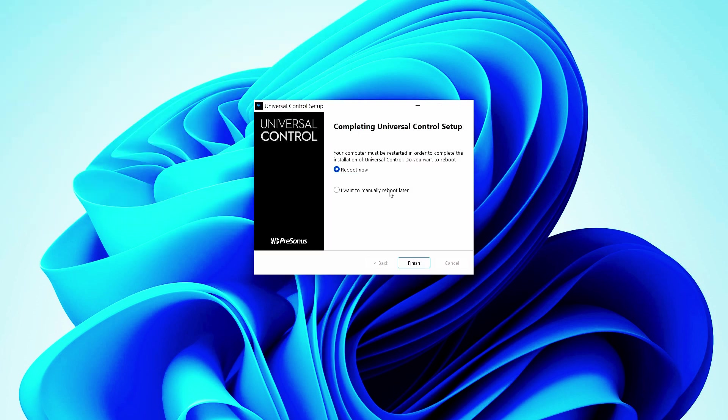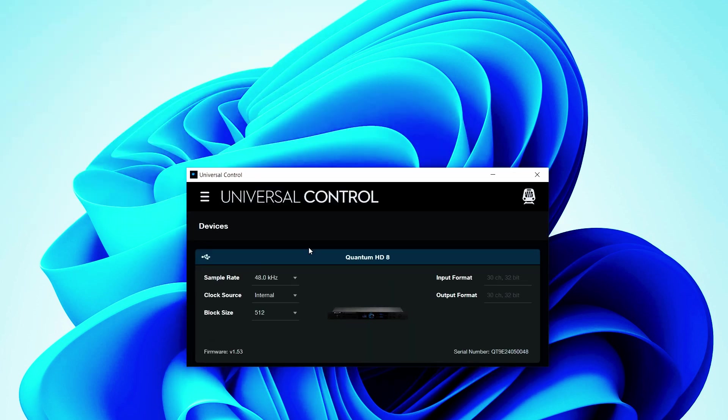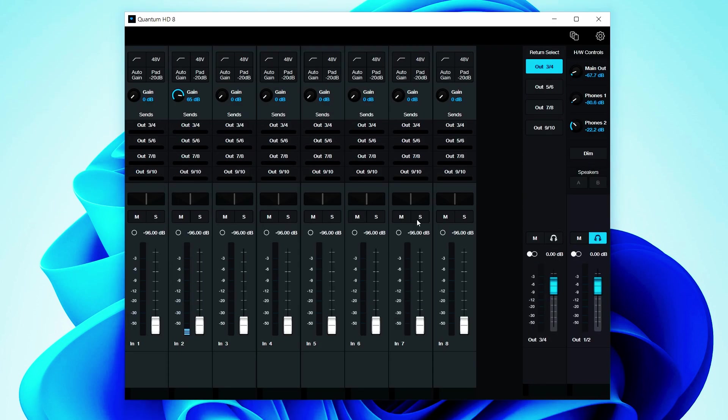After you've installed Universal Control and the required audio drivers, you're ready to power up your new interface.